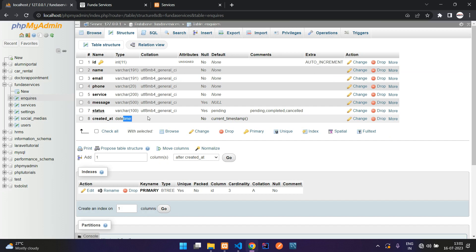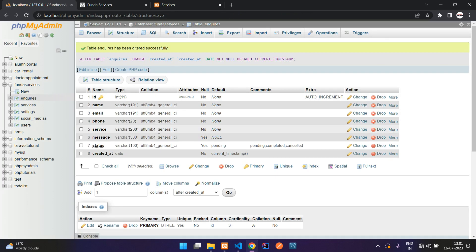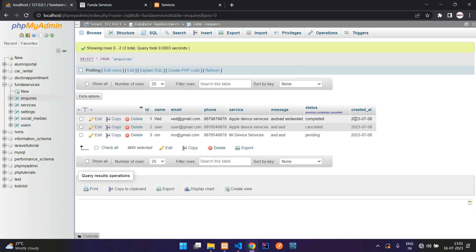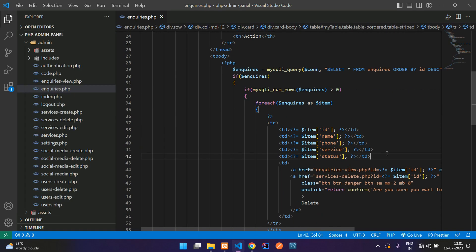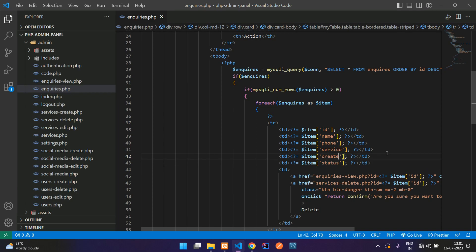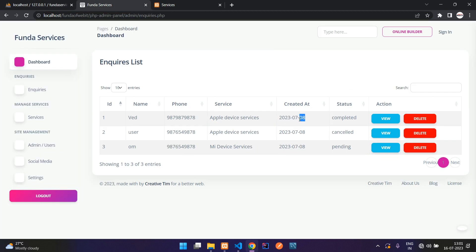Instead of date and time, I just want the date to be stored. So let's go to the structure and set the format to date only. Now browse the table — only the date is showing. Back in the editor, let's add created_at as a column and push it to the top. Refresh — perfect, the date column is now showing.